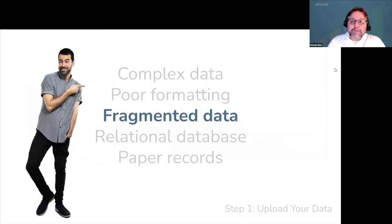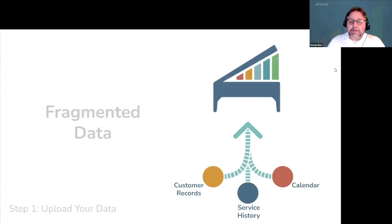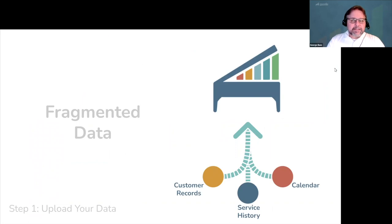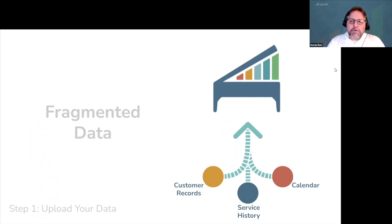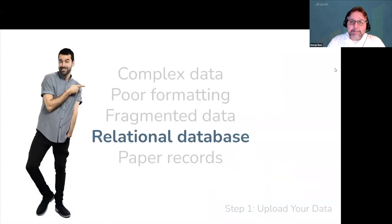Let's talk about fragmented data, which comes from businesses using different programs to manage their calendar, customer records, and service history. In these situations, our team will work with you to identify which program has the cleanest data and do everything we can to merge the information from the secondary systems without creating duplicates.